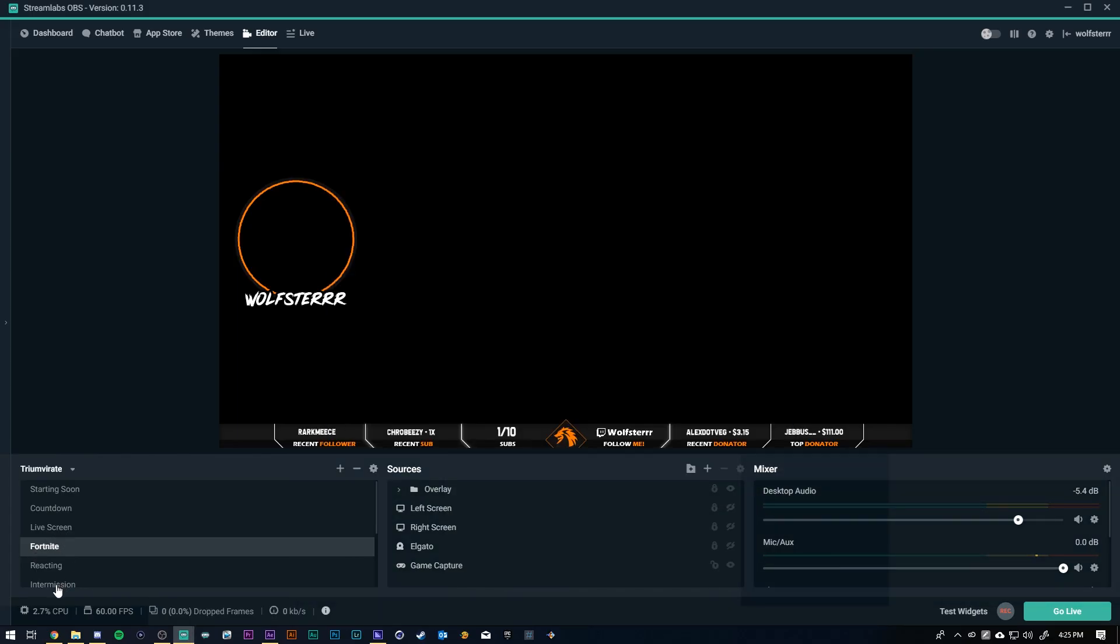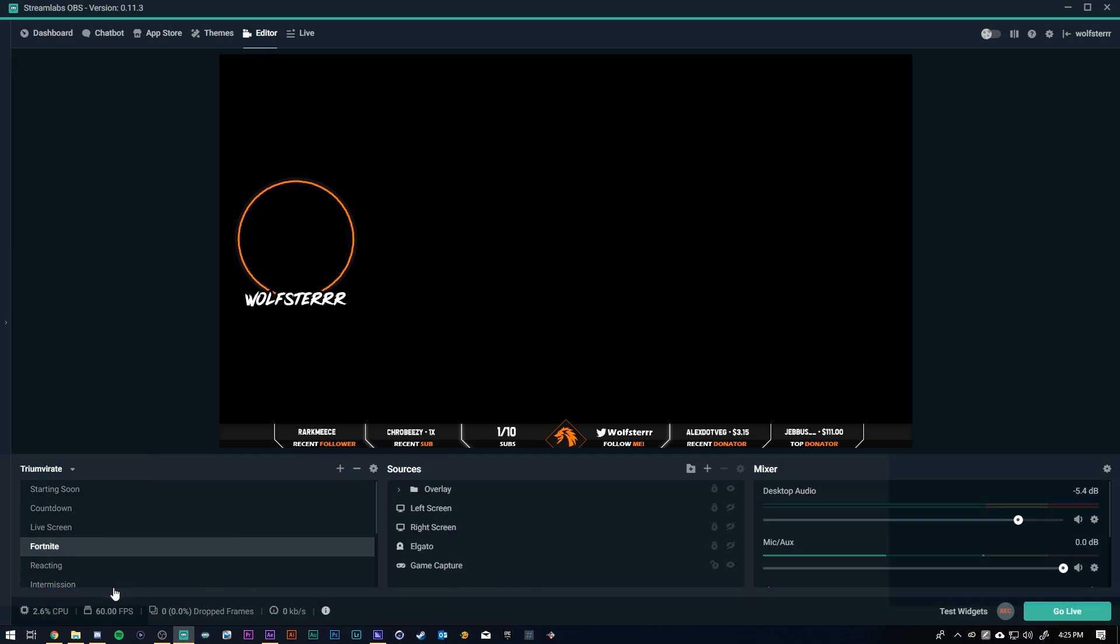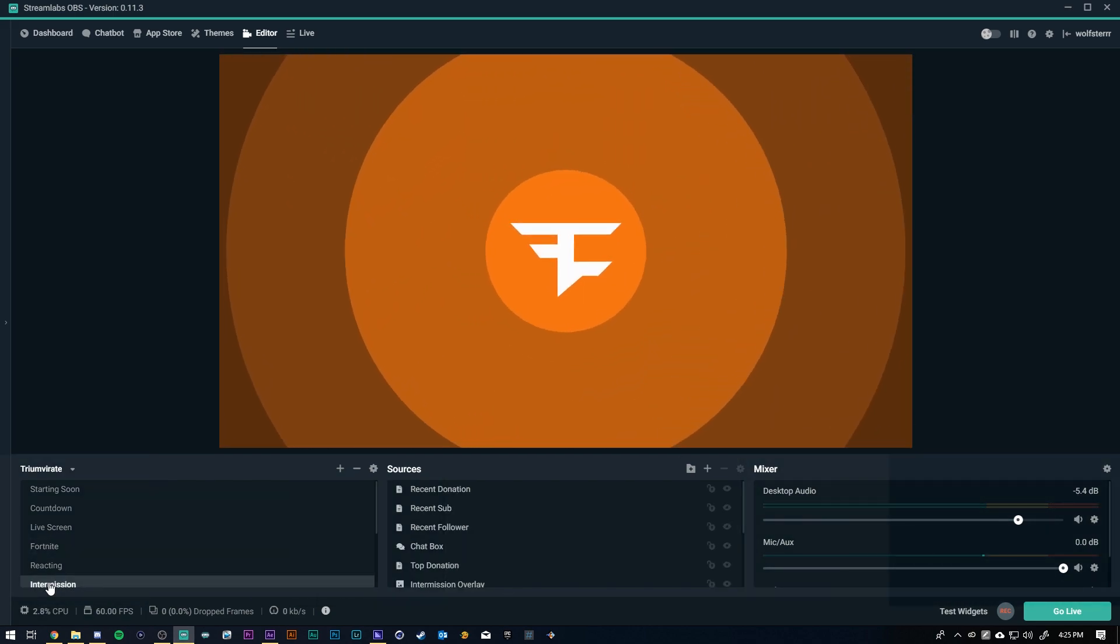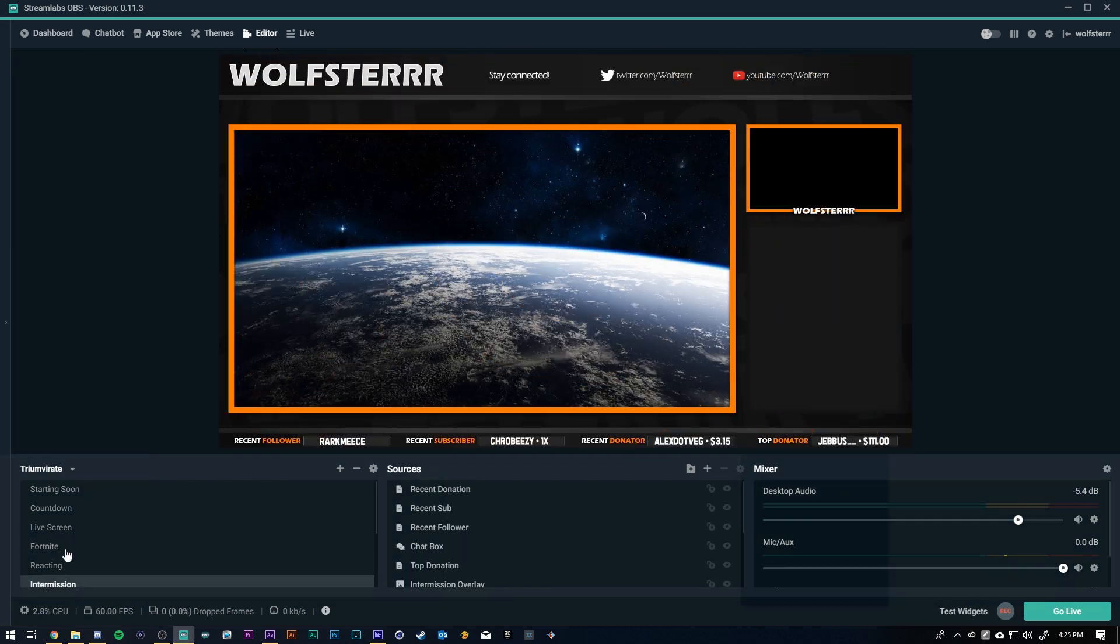So when I go from Fortnite to intermission, I'm sorry you guys can see this the overlay is like messing up. But there it is. The transition.